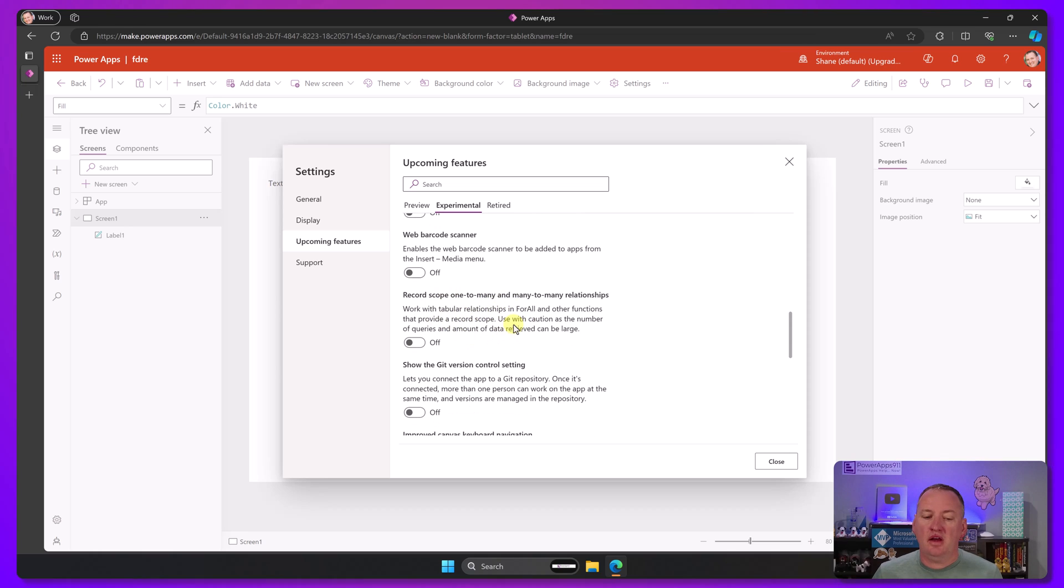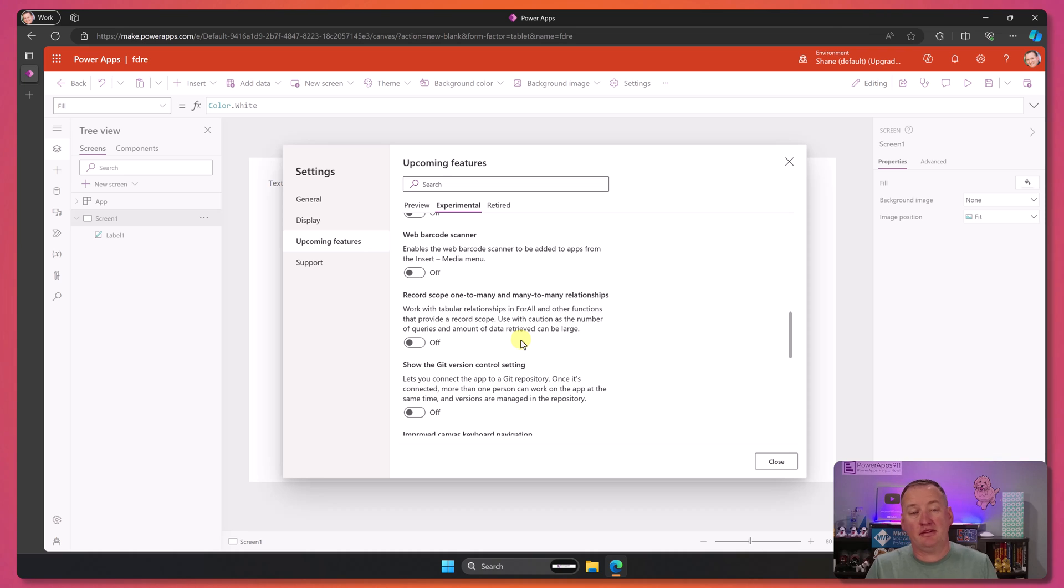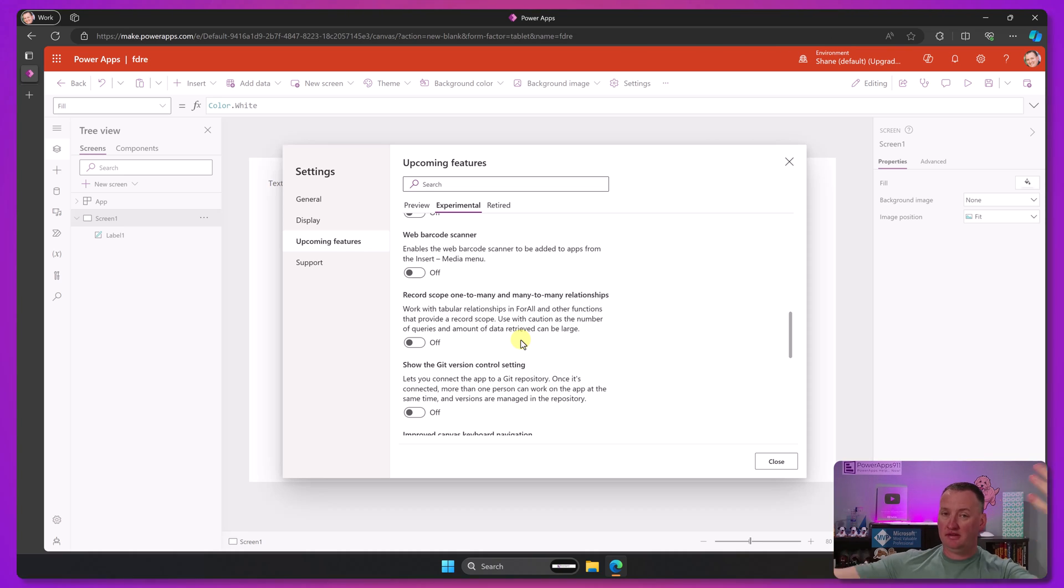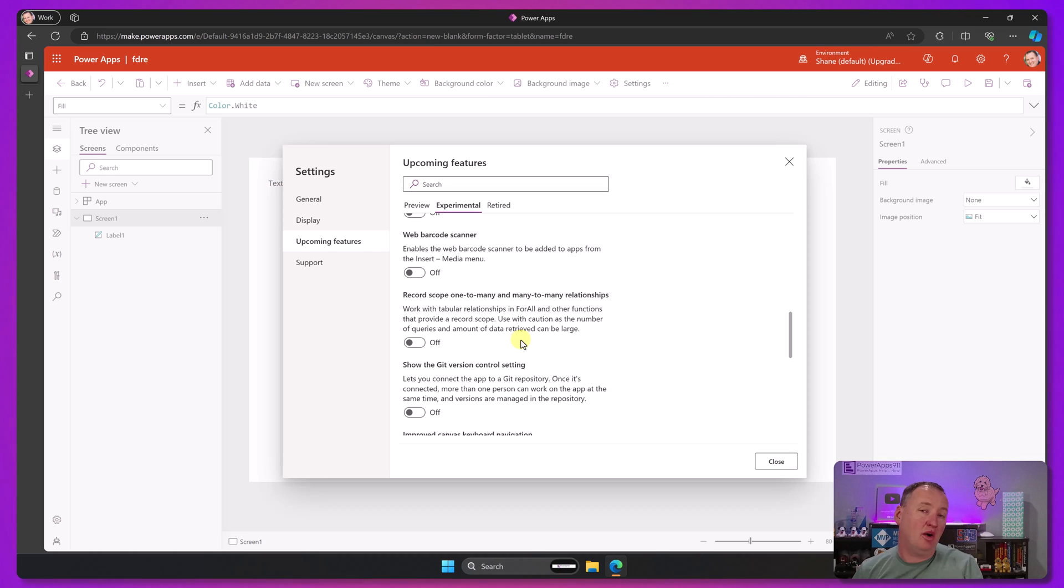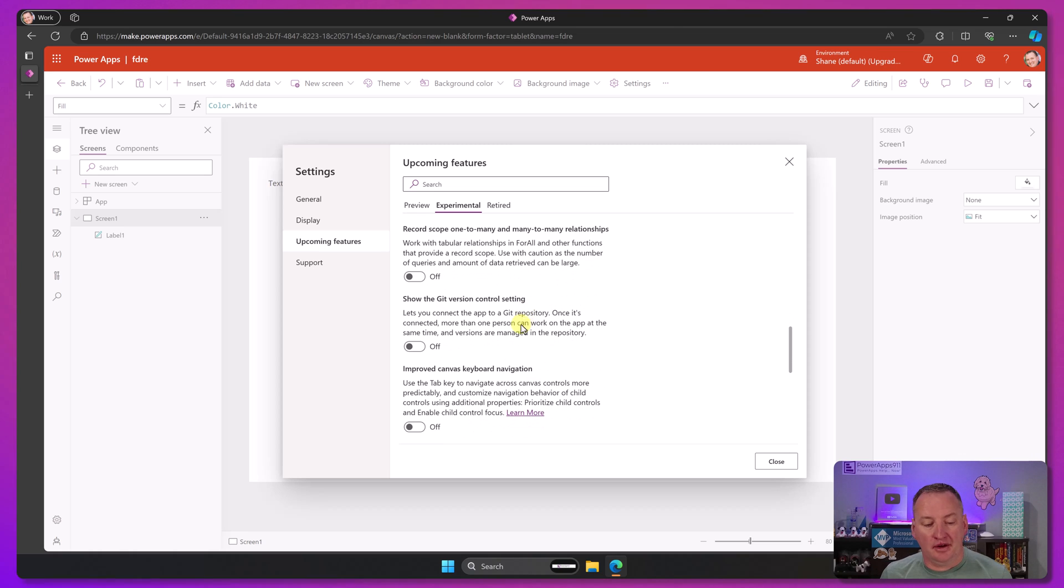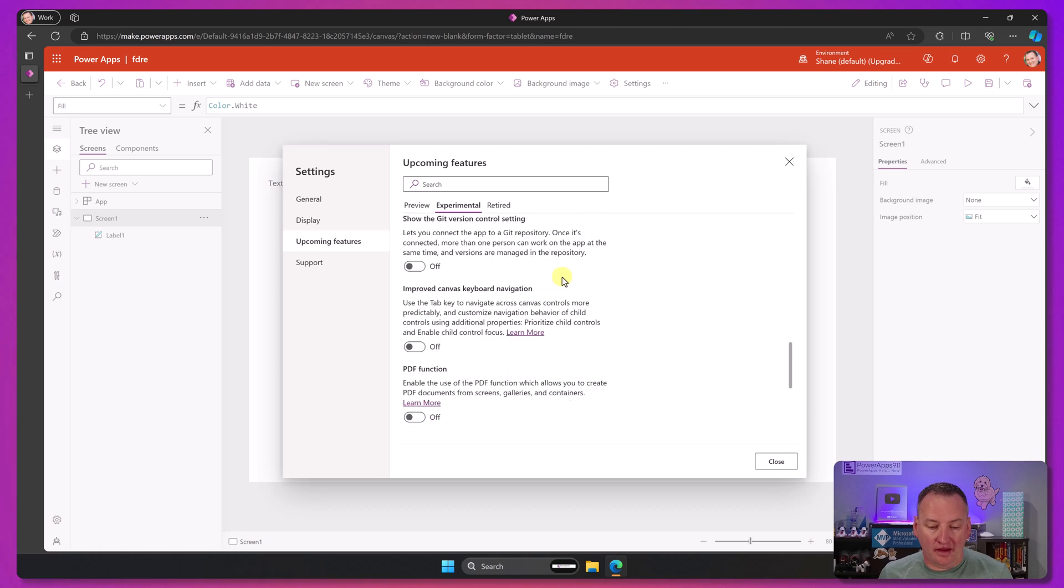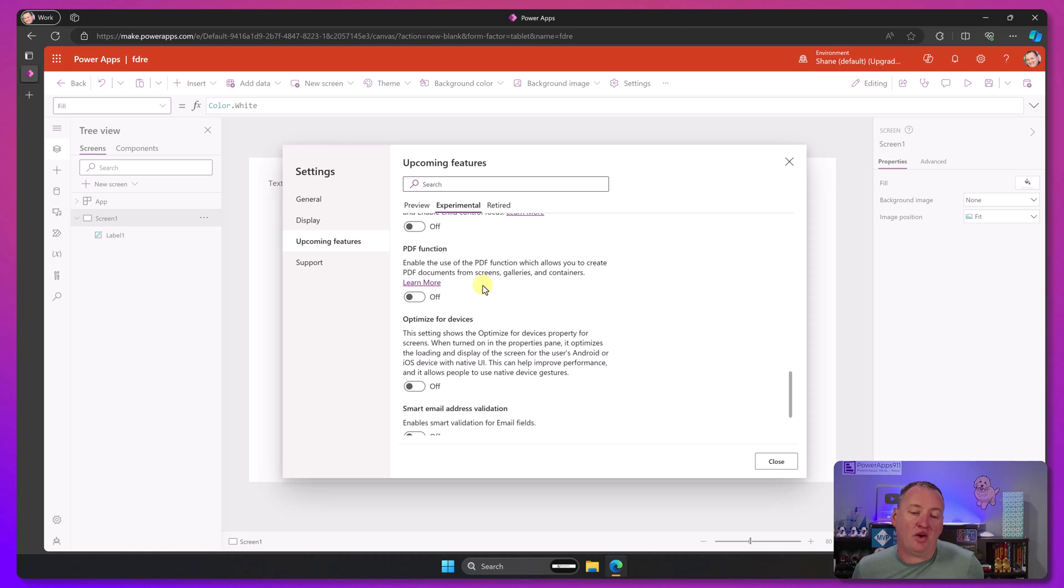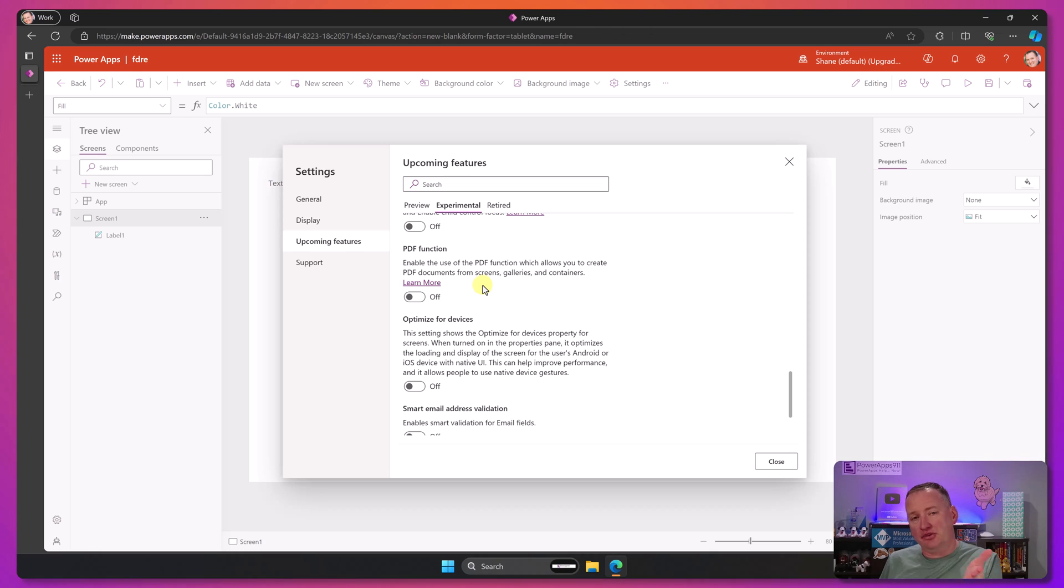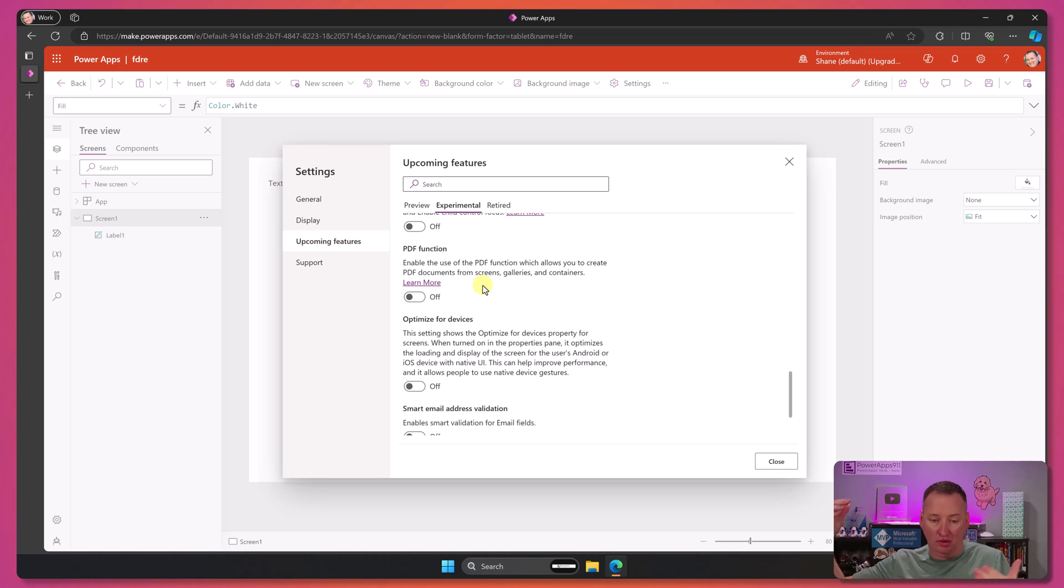This one here, if you're doing databases like Dataverse, for example, it has a bunch of relationships, a bunch of lookup columns, and you want to be able to pull in those child data in all in one fail swoop, you can turn this on. Once again, it has a lot of performance ramifications. This PDF function has been here for like a year now. Like, I want to use it, but because it stays here, it tells me that they're not happy with it. So I just keep making PDFs the way we've always made PDFs. One day, maybe we will.